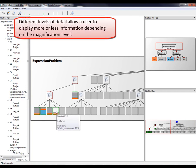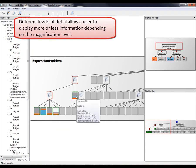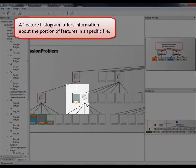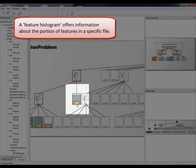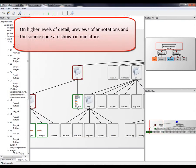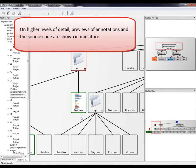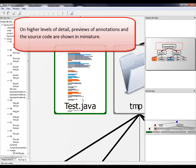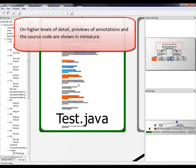Different levels of detail allow a user to display more or less information, depending on the magnification level. A feature histogram offers information about the portion of features in a specific file. On higher levels of detail, previews of annotations and the source code are shown in miniature.